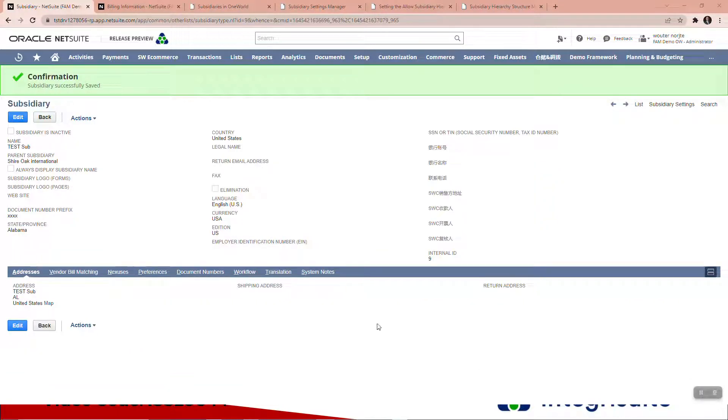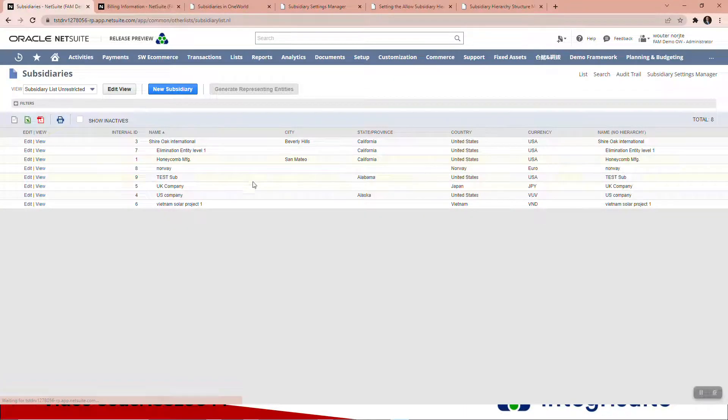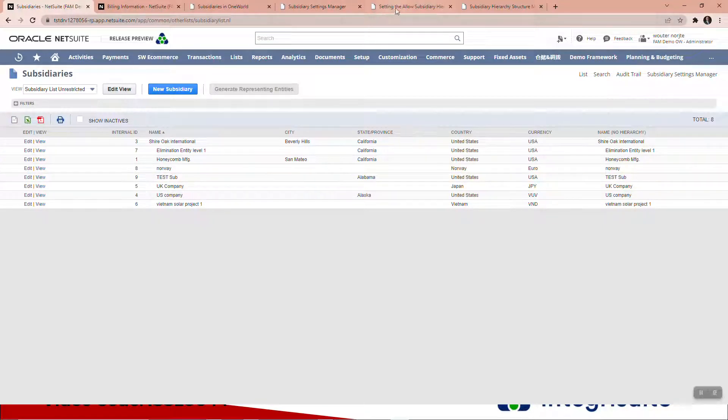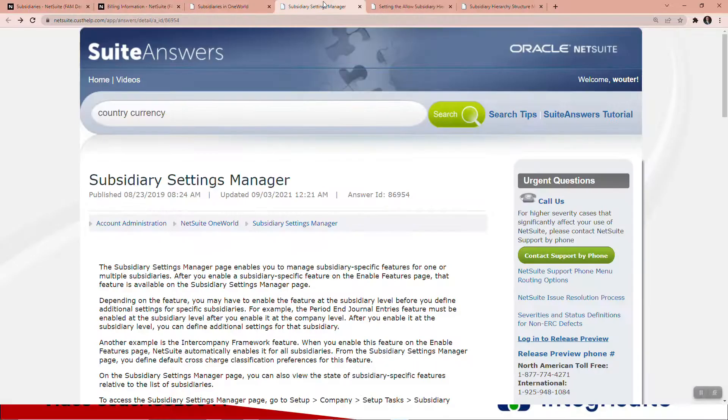All right, and there you can see the subsidiary has been created. If I show you the list, you'll see there's now a new one here called Test Sub.